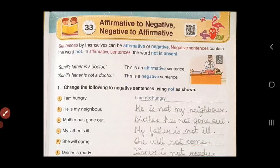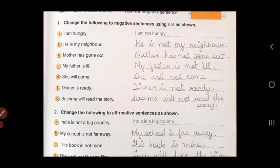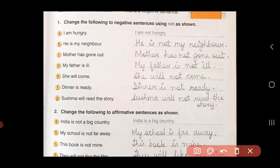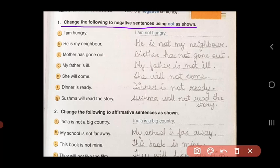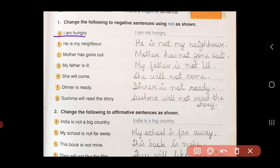Now that you know how to identify affirmative and negative sentences, let's start the exercise. Change the following to negative sentences using 'not' as shown. You are given affirmative sentences and you have to add the word 'not' to change them to negative. The first one is shown to you. 'I am hungry.' There is no 'not' in the sentence, so this is affirmative.